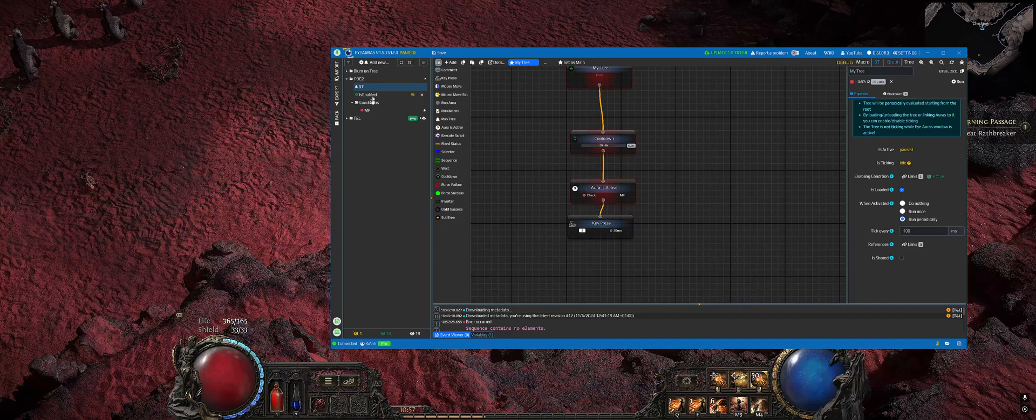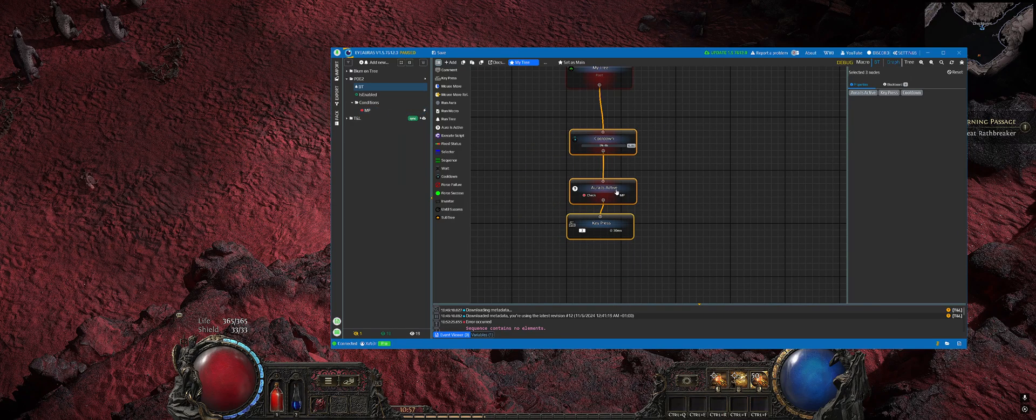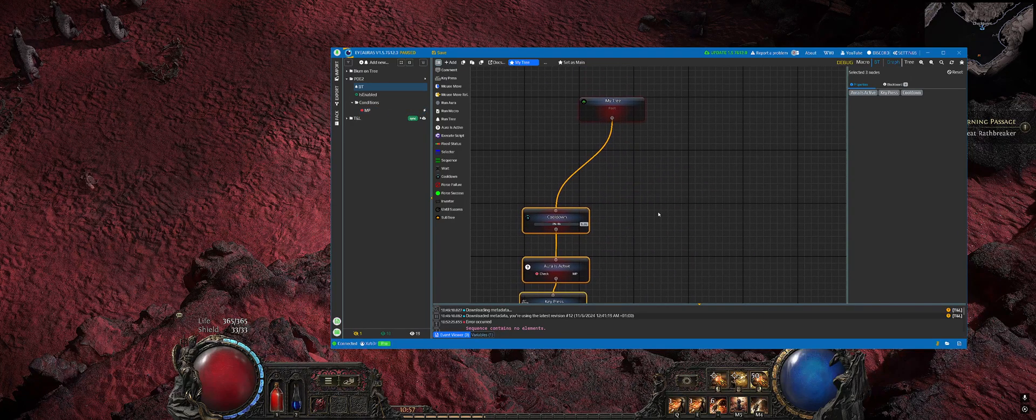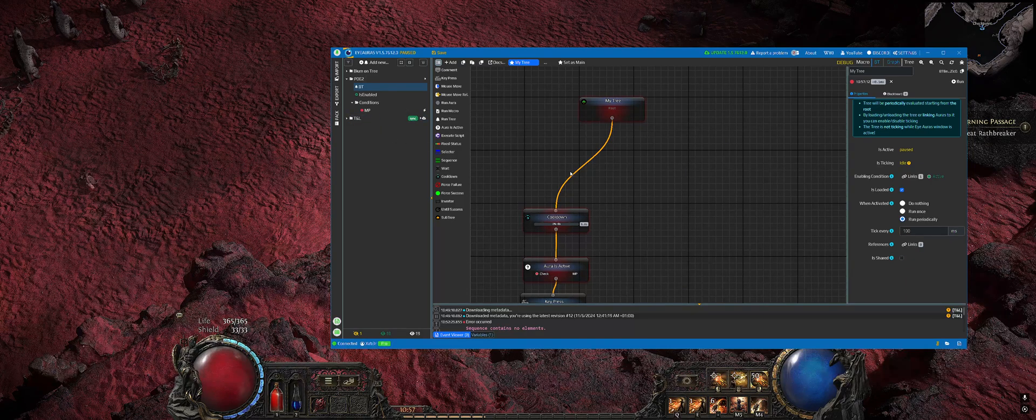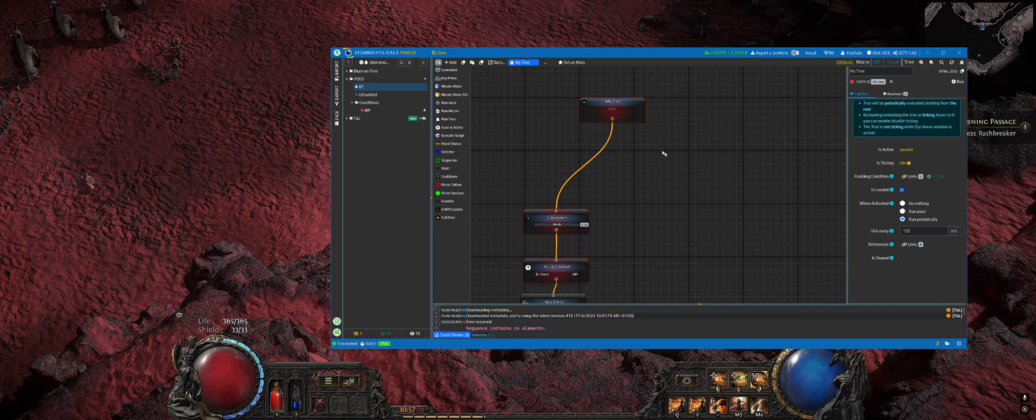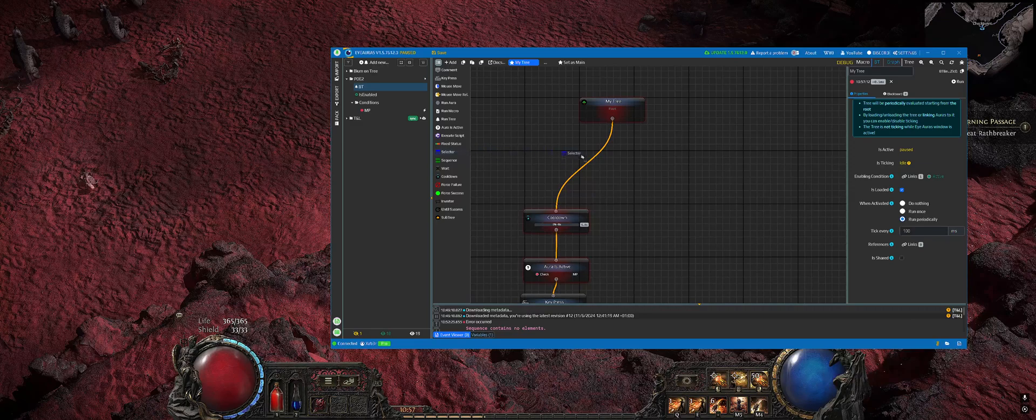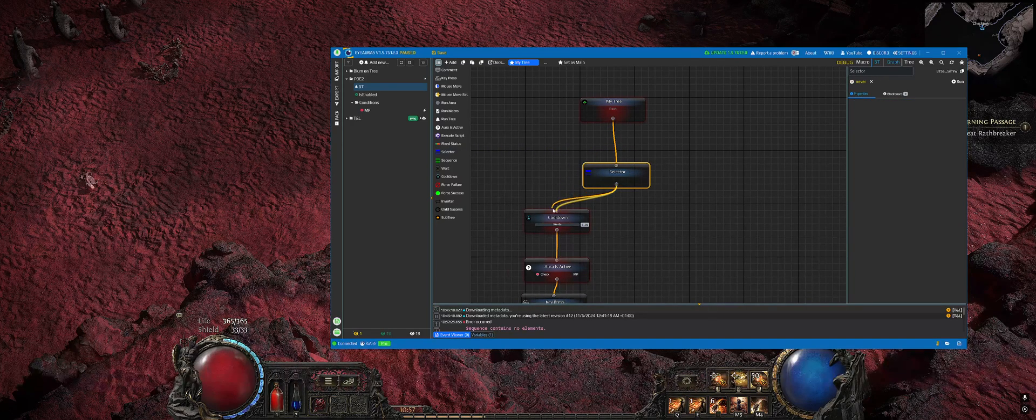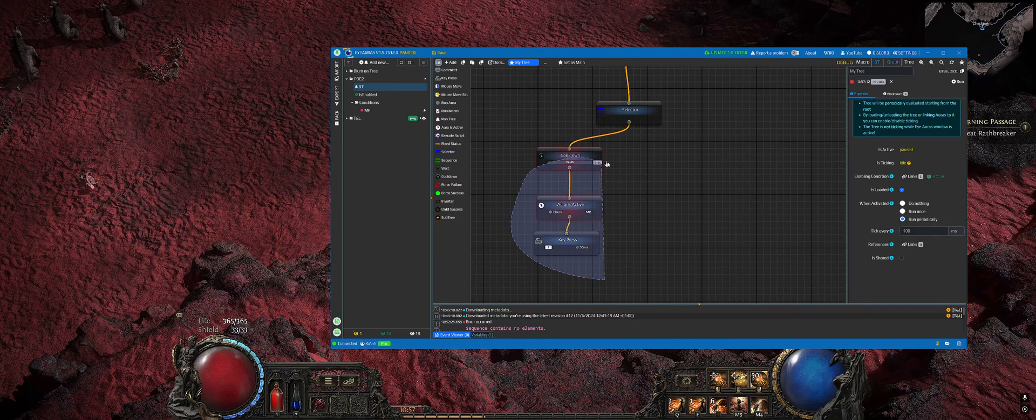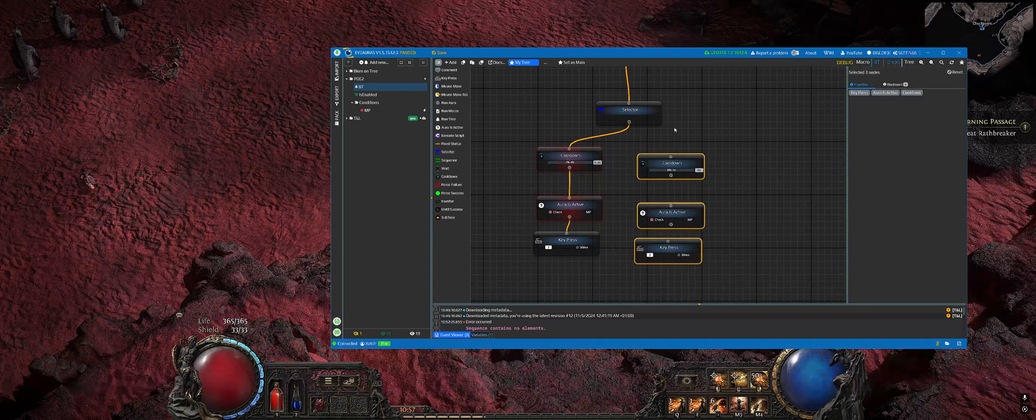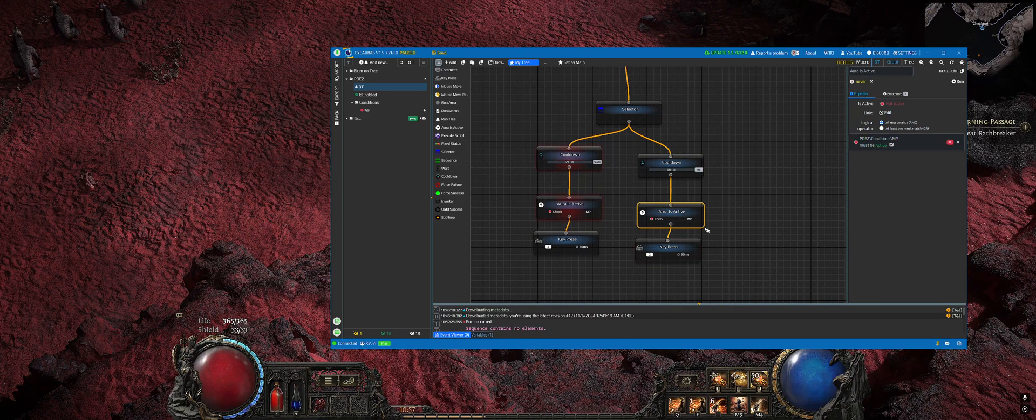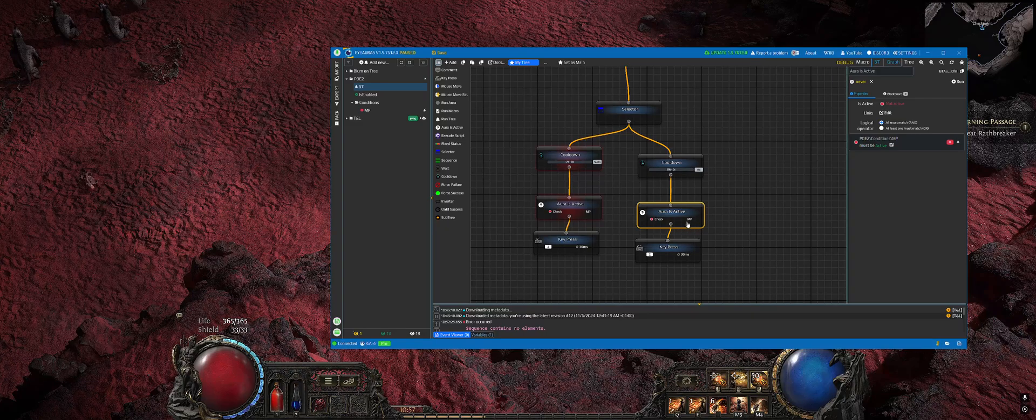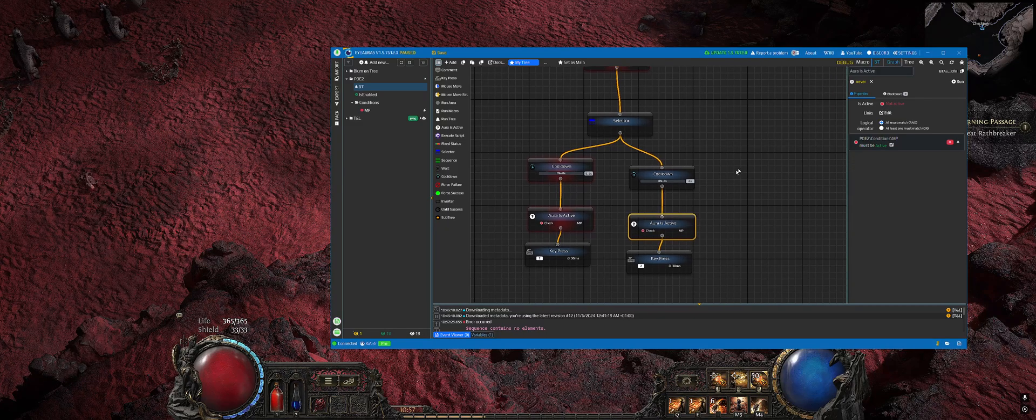You can repeat that same set of actions for HP as well. In case you want to add HP tracking, just throw in a selector node here and have a second set of nodes, but replace that MP with HP tracking.